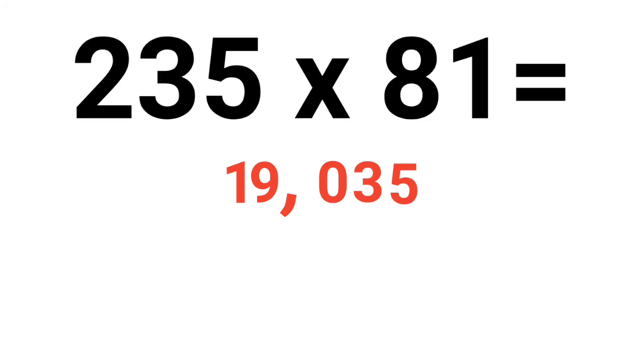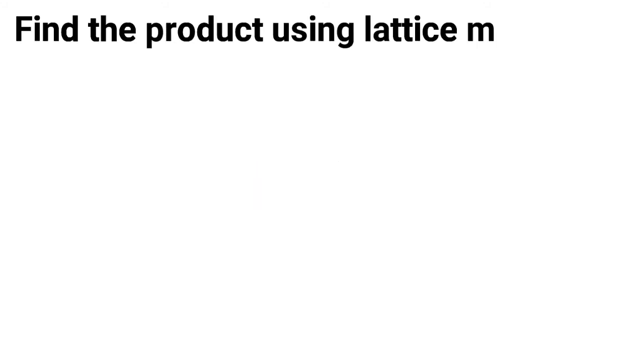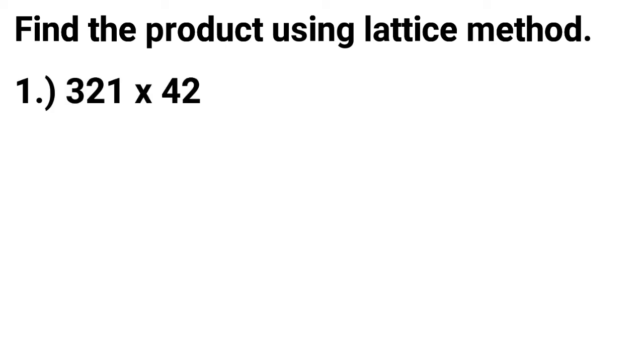Correct answer is 19,035. 235 times 81 is 19,035. Ready for a test? Find the product using lattice method.